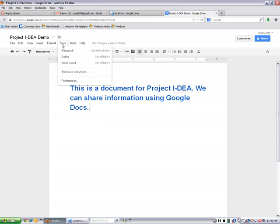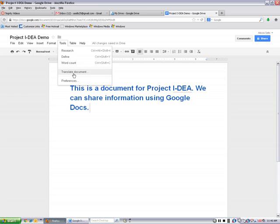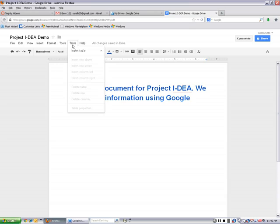On tools, you can research and define and do a word count. And this one I think is kind of interesting. It's translate a document. I haven't actually tried this, but you're supposed to be able to translate your document into a different language. And I think that that sounds like it would be pretty neat. On table, you can insert a table.